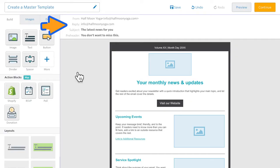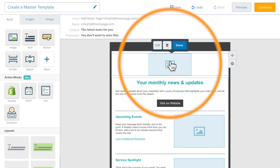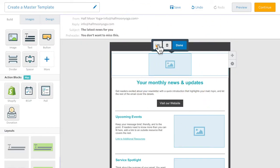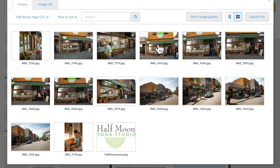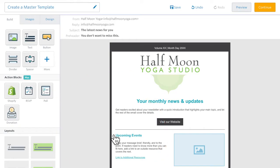Remember, your from name should be recognizable to your subscribers. Then add your logo. Whether you use an existing image block or drag one in from the build palette, make sure that you link your logo to your website or blog.